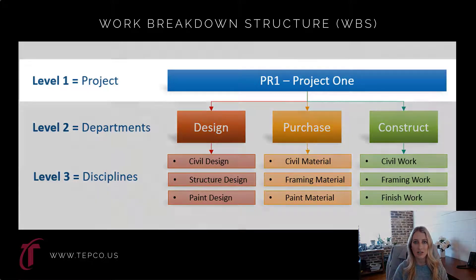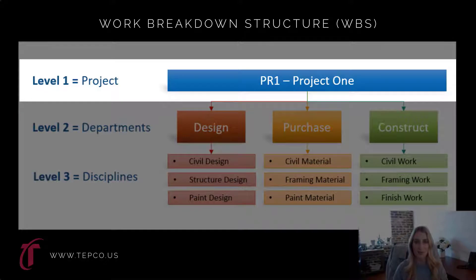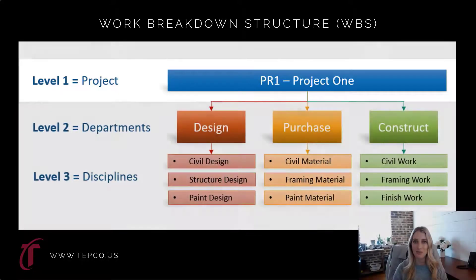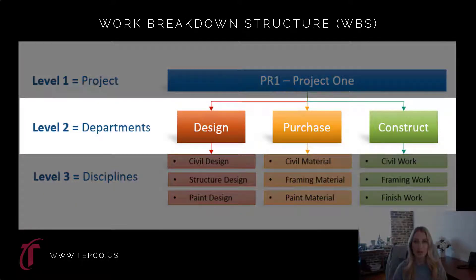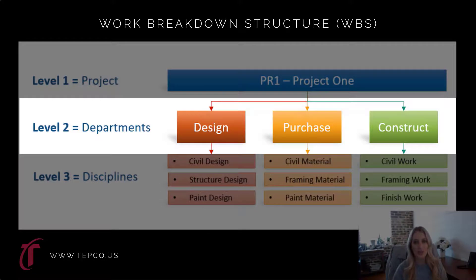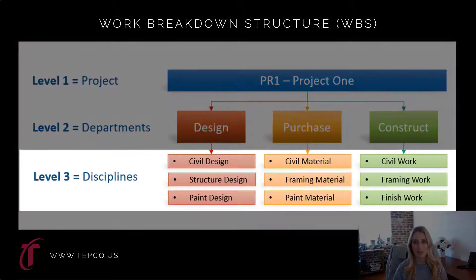In the image picture, our first level that we have is our project, our second level that we have is our department, and our third level that we have is our disciplines.